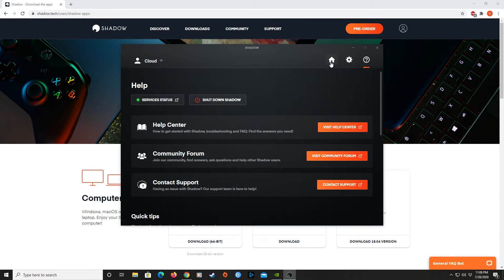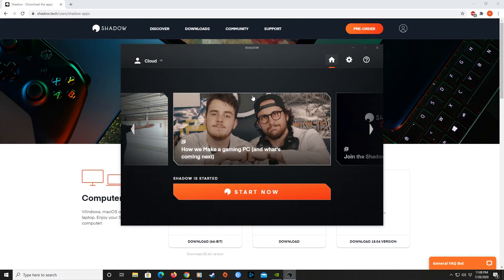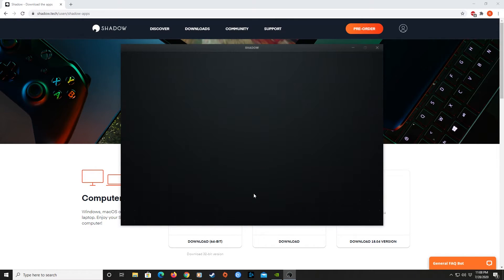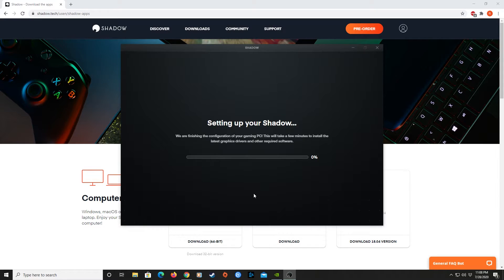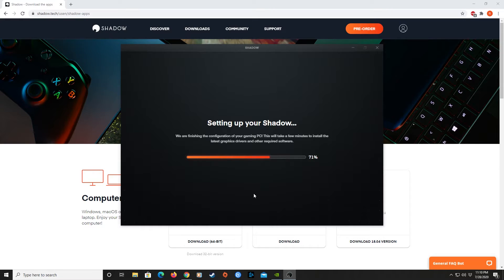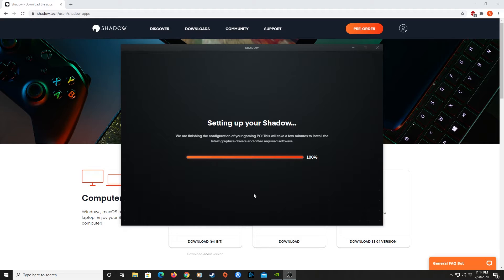Now, let's travel back home and hit Start Now for the main event. The first time you start your Shadow PC, it will start setting up your custom Windows PC with the latest updates and graphics drivers it needs to run your games properly. Be prepared to wait a few minutes. It took me about five and a half minutes to complete the setup. We'll speed up the process for your convenience.